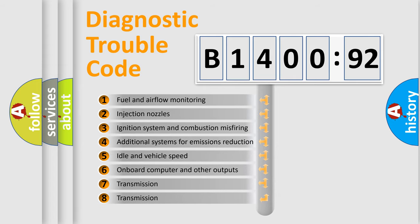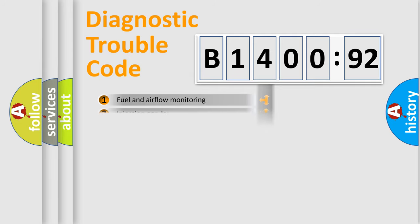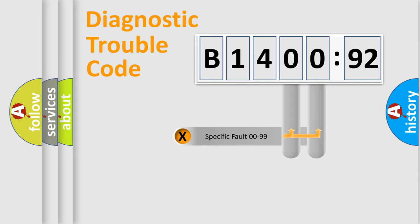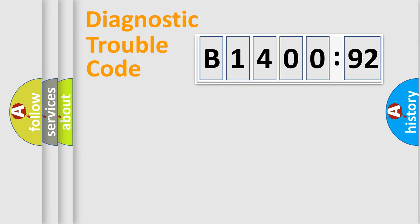The third character specifies a subset of errors. The distribution shown is valid only for the standardized DTC code. Only the last two characters define the specific fault of the group.